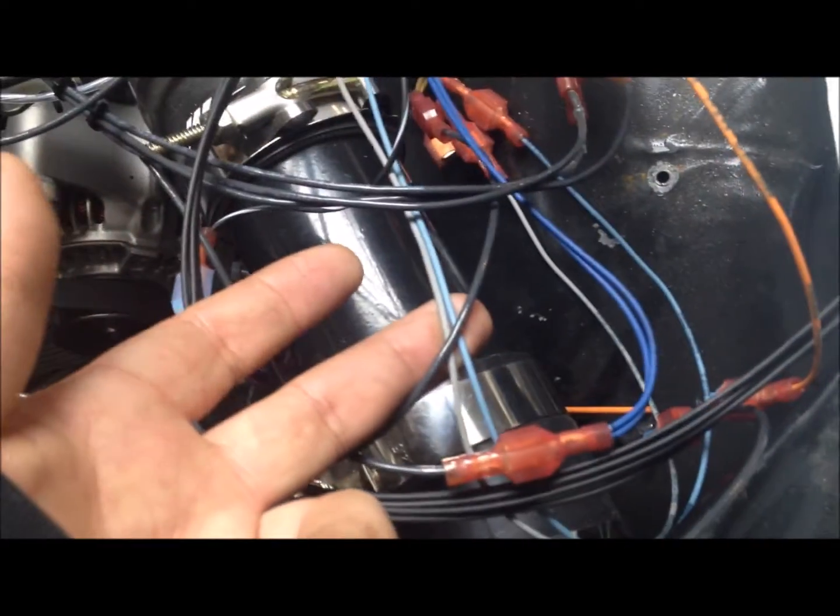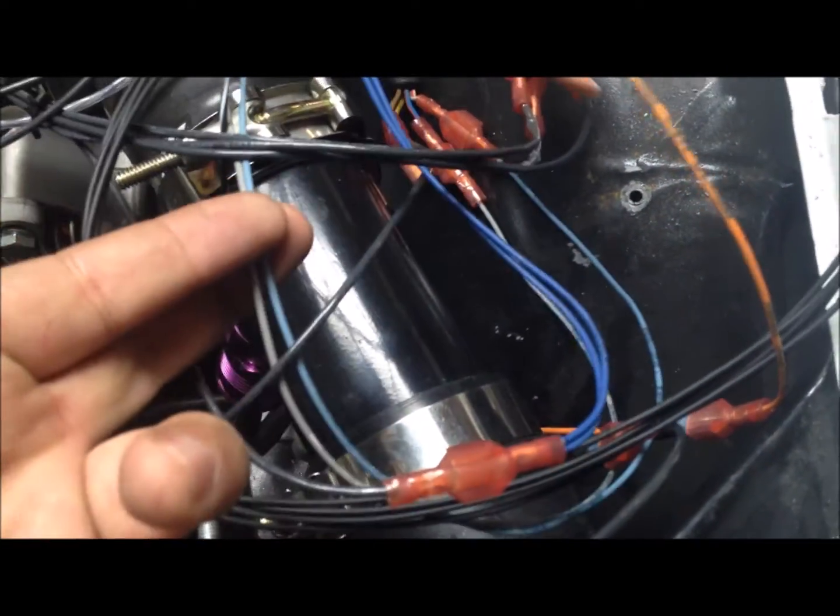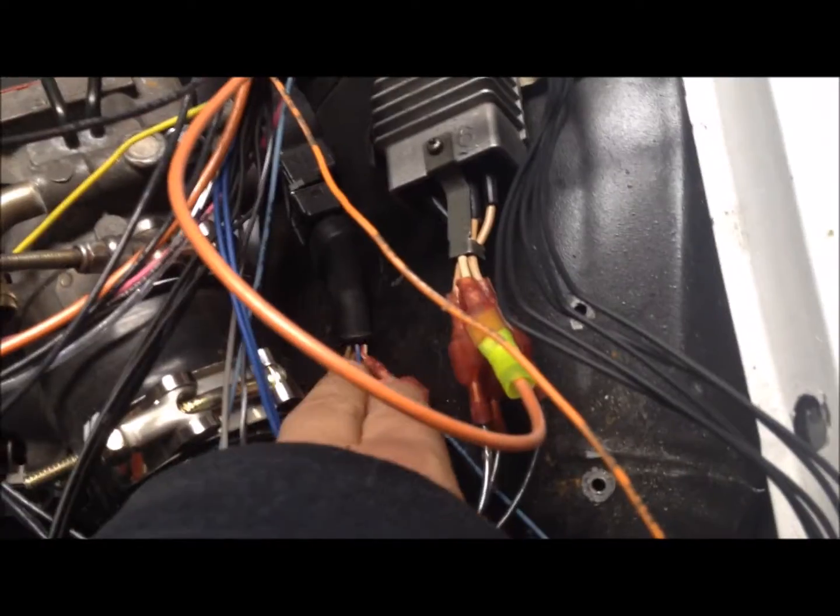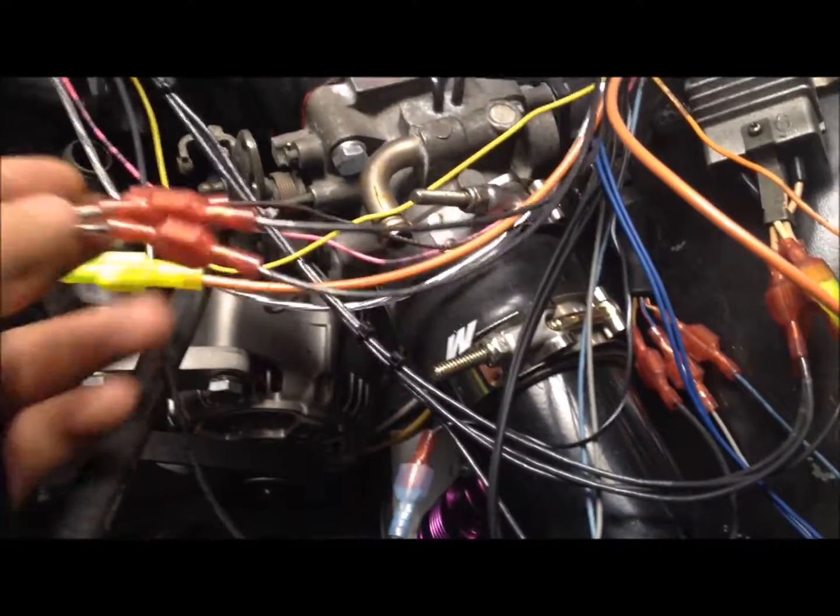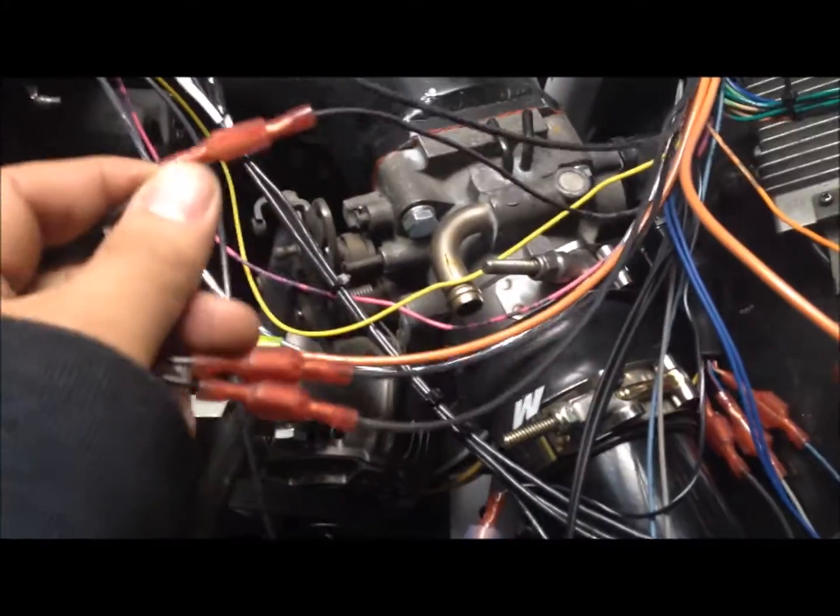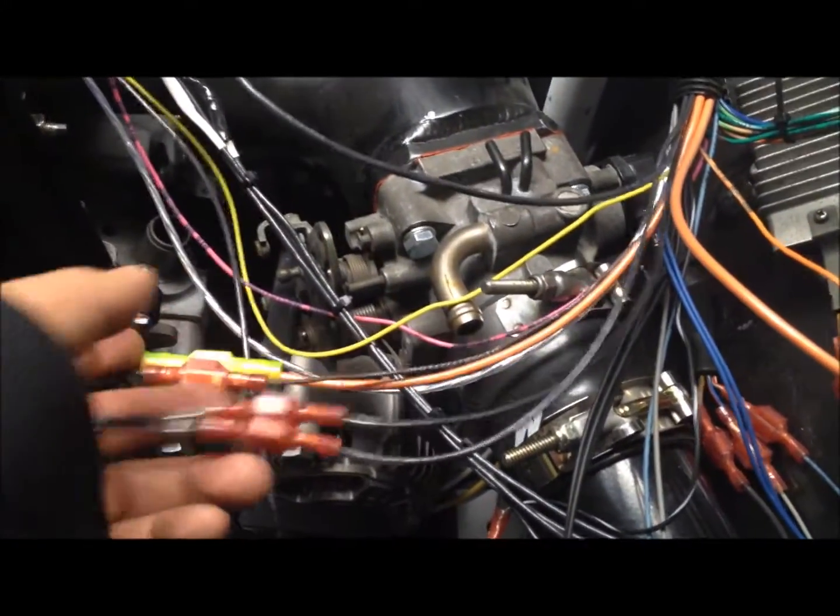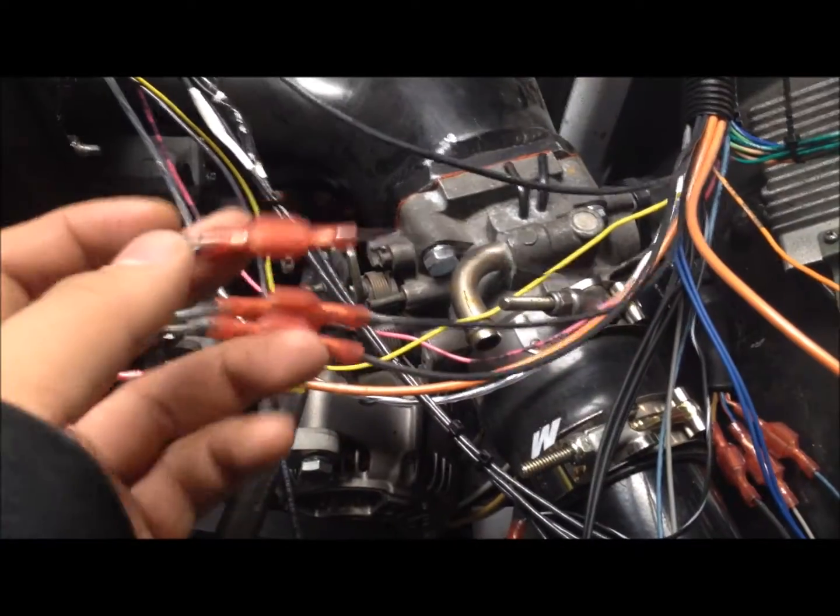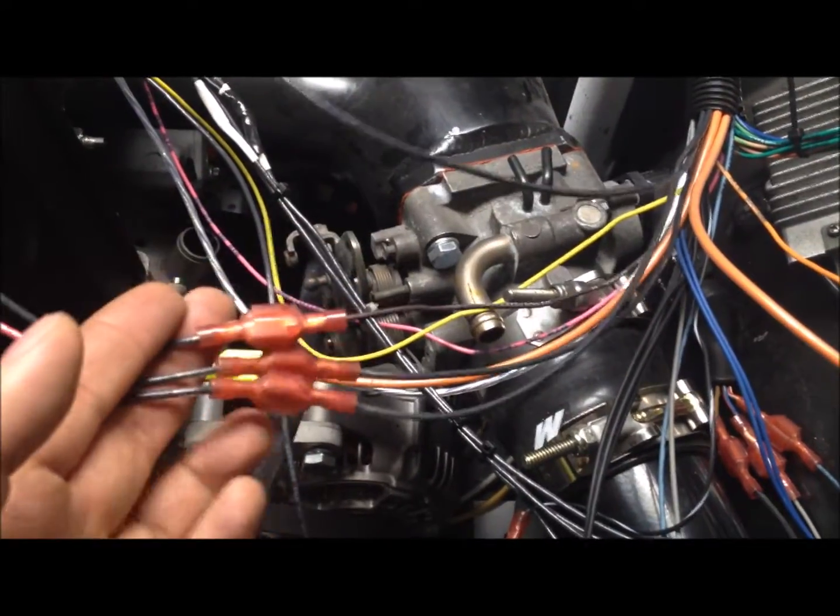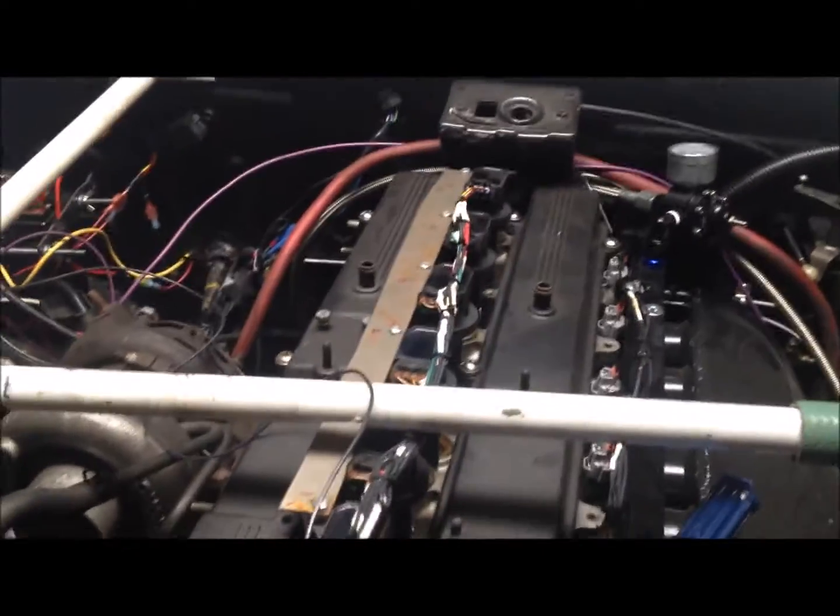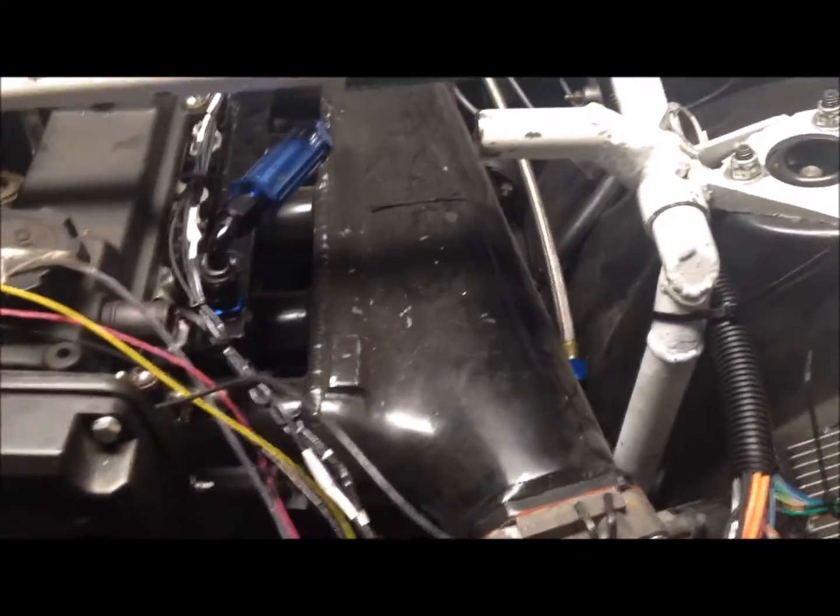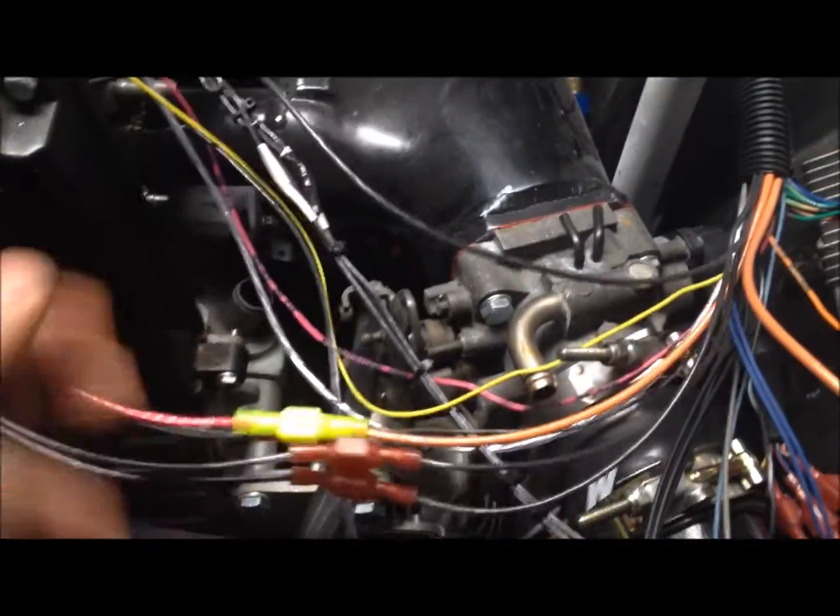Then you have your TPS which is right here, and that goes to the TPS sensor. Then you have your three spark outputs. Usually you only have this brown one, but I had two extra drivers added so I can run wasted coil on plug. So these three feed into my coil on plugs.